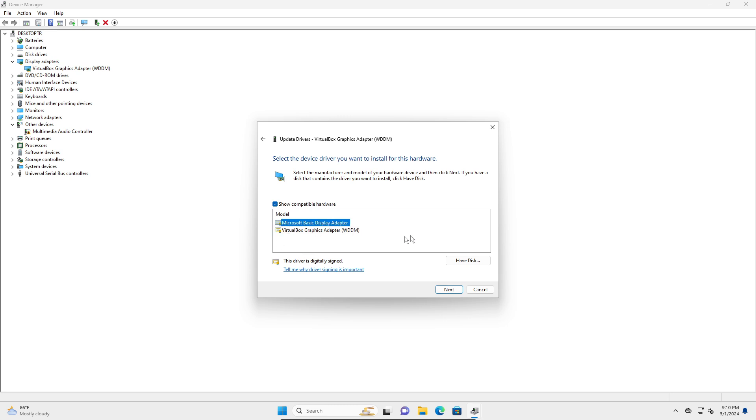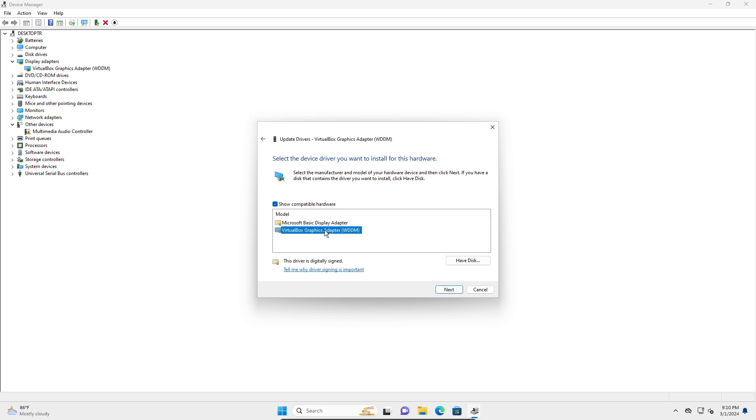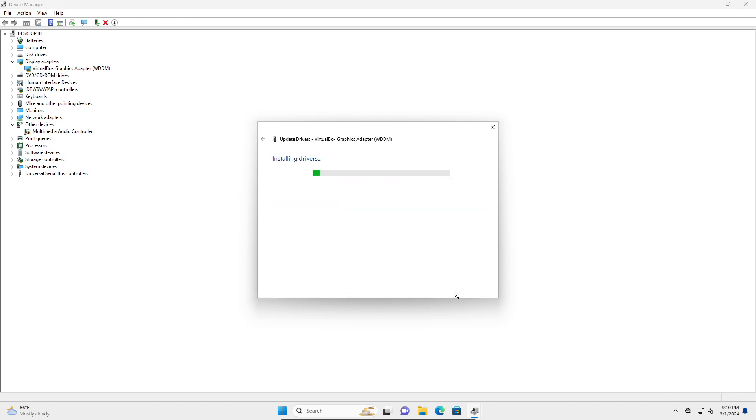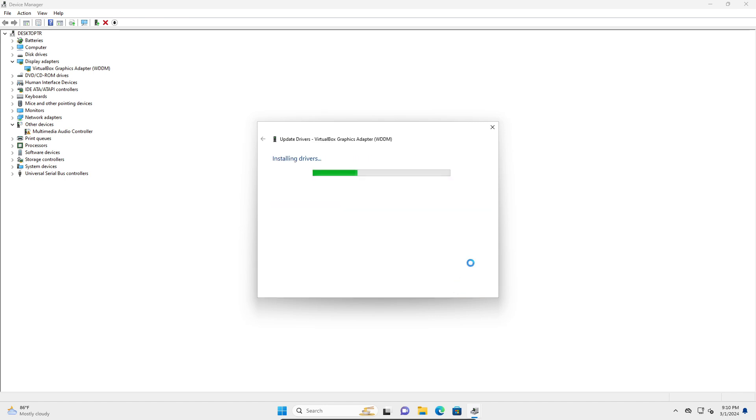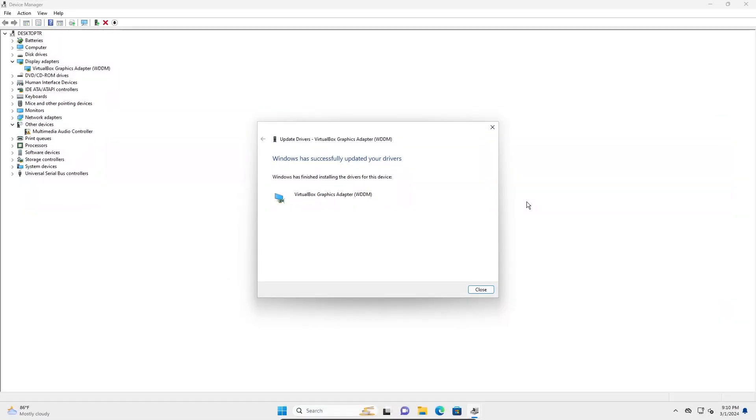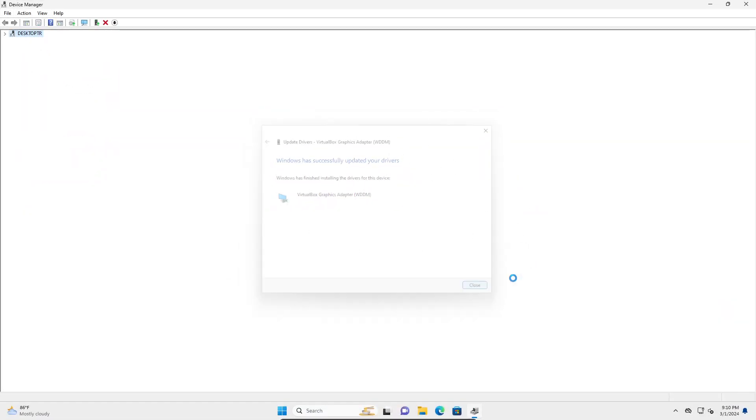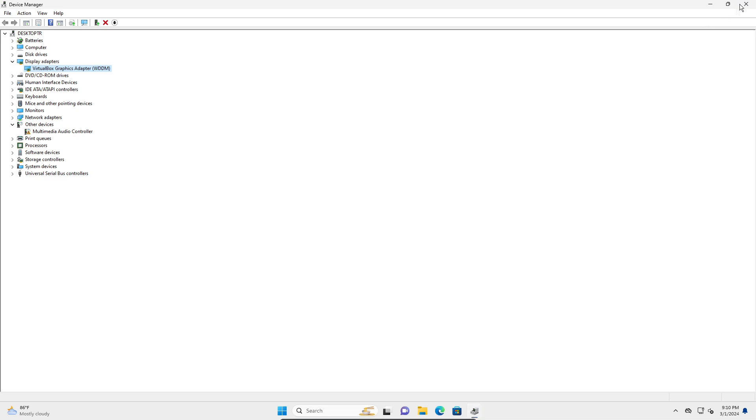Here you want to pick the most specific one. You can see it says basic display adapter is not specific enough. VirtualBox graphics adapter is very specific, so I'm going to select that, click on next, and it's going to install the driver. It has successfully updated your drivers - close this.